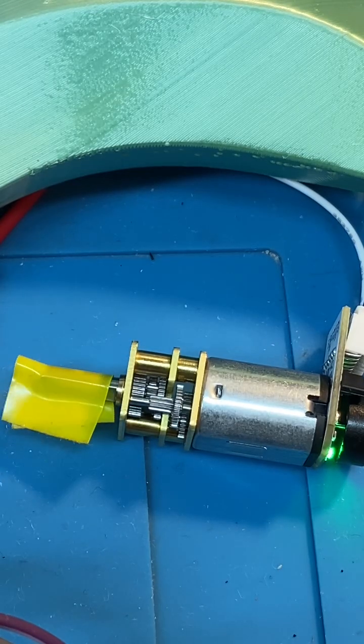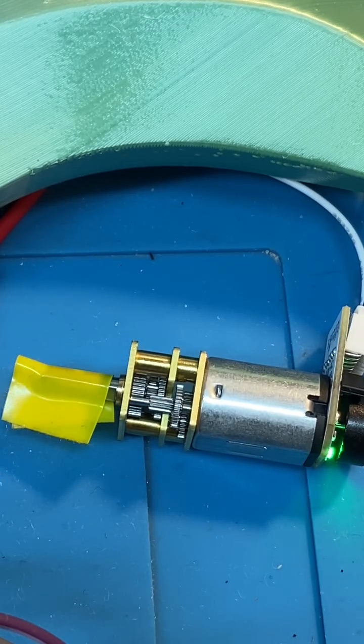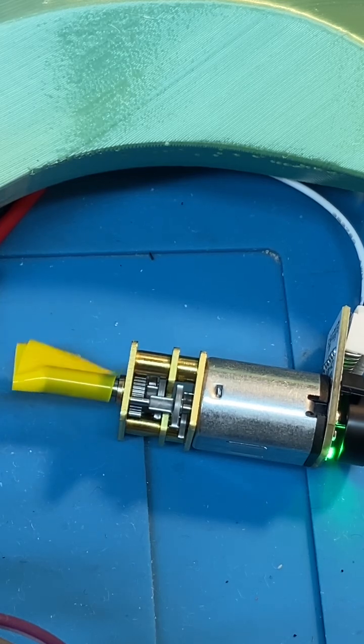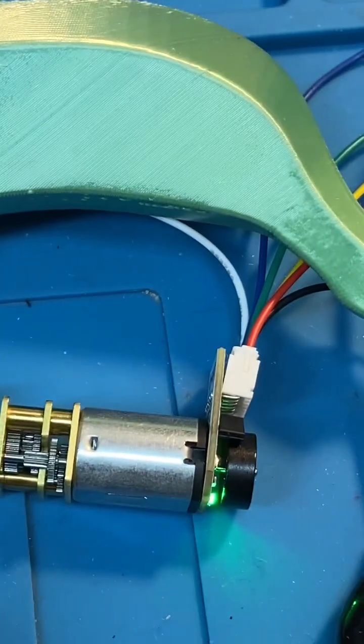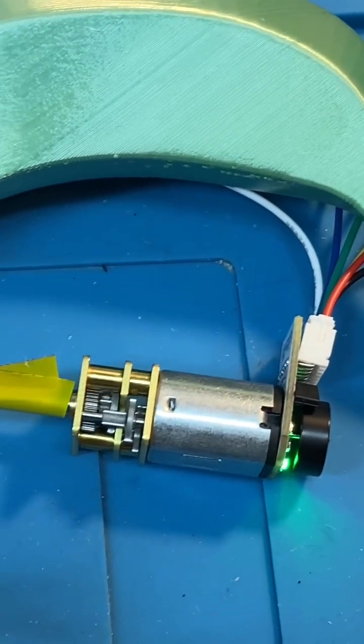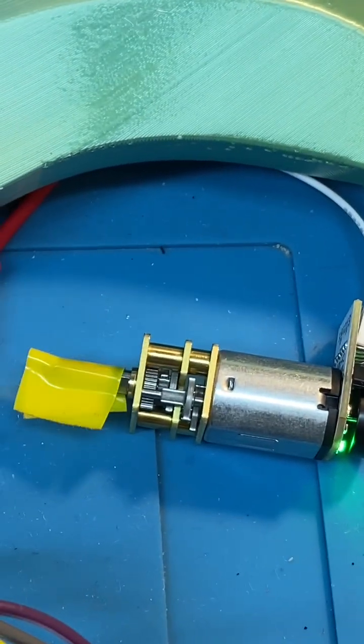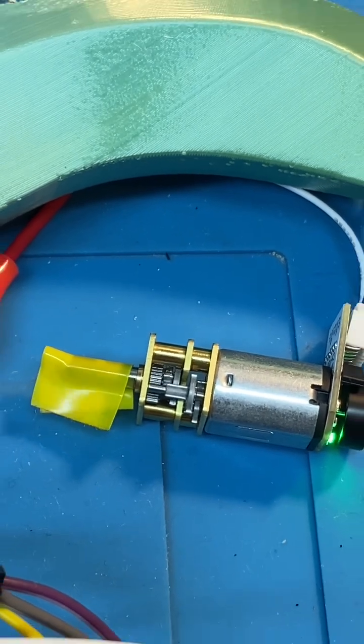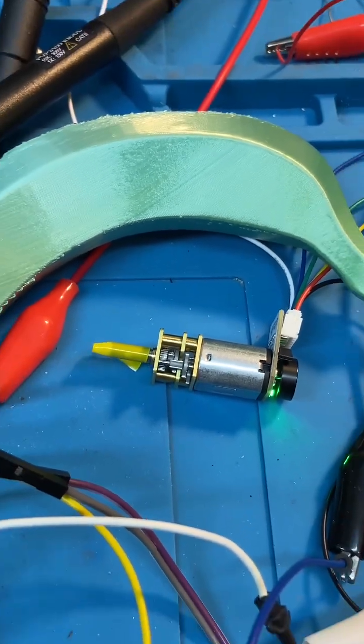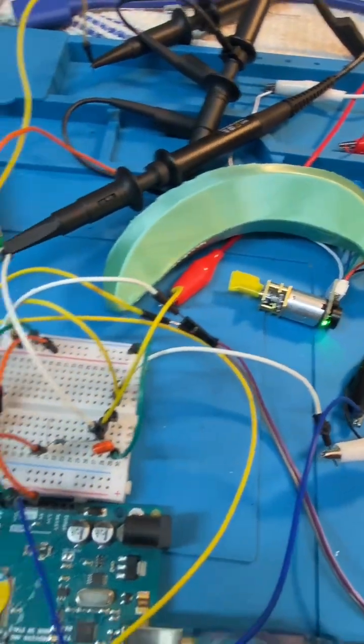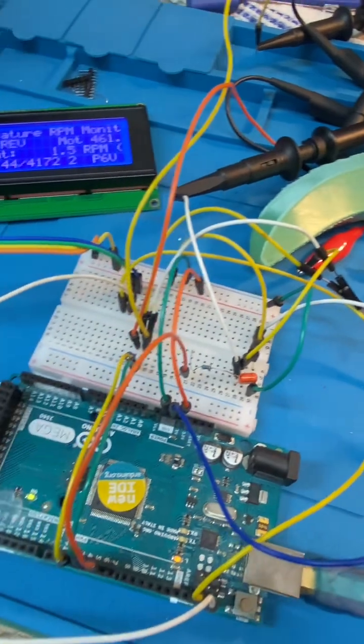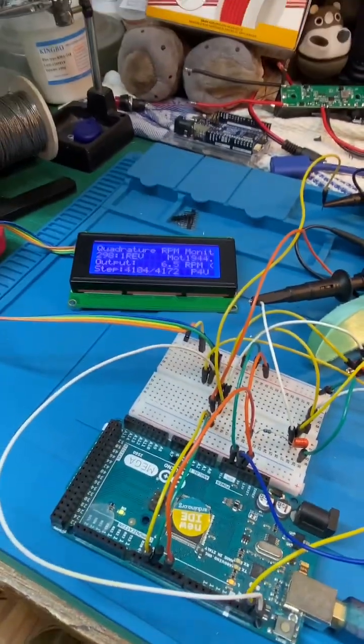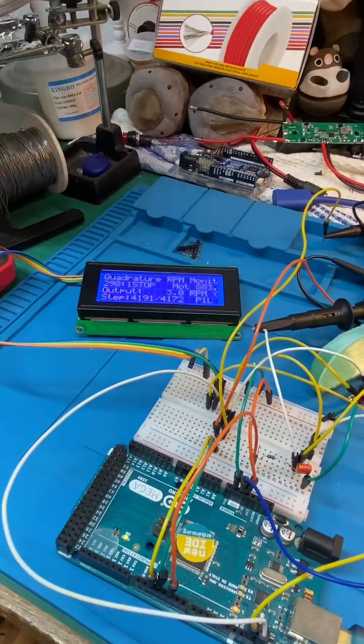What we have here is an absolutely tiny motor with a hall effect encoder on the back, a motor and gearbox. It is minute. I'm controlling it with an Arduino Mega.